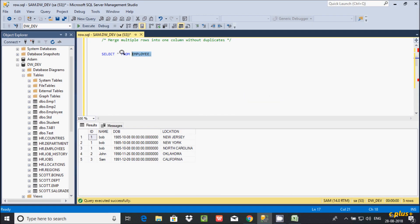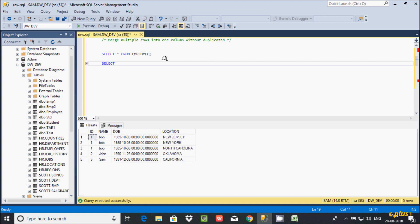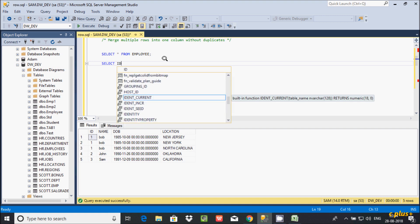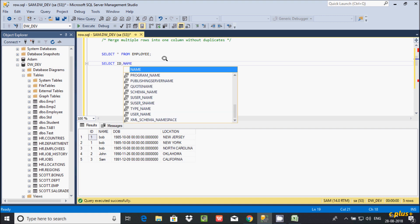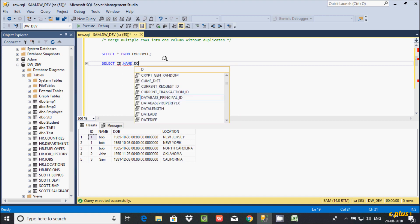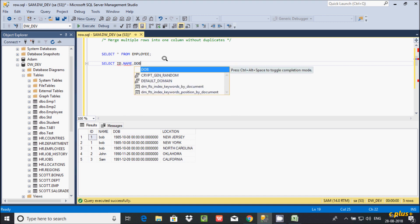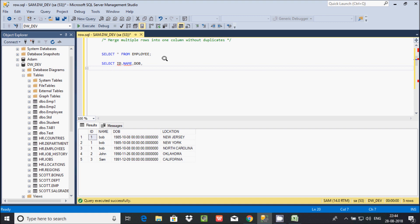I'm using the employee table here. This is the record inside the employee table, so let's write the query. First, in the SELECT statement I am selecting ID, name, and date of birth.